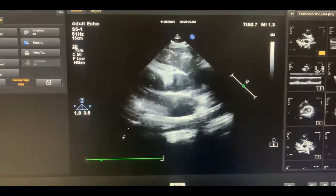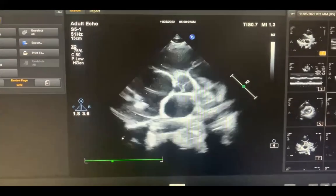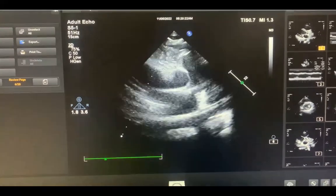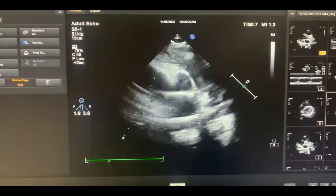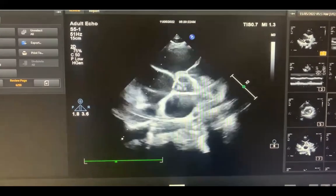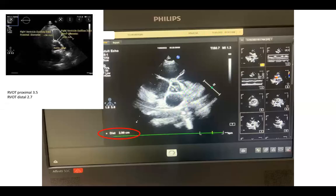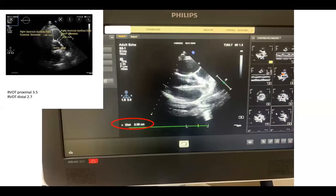Before going to the parasternal short axis view, I advise you to go to the RV inflow and take a continuous wave over the tricuspid valve. After this, you rotate your probe and get the parasternal short axis view at the level of the great vessels. You can measure the RVOT proximal, which in this case is 2.99 cm (normal up to 3.5), and the RVOT distal, which is 2.38 in this case (normal up to 2.7).